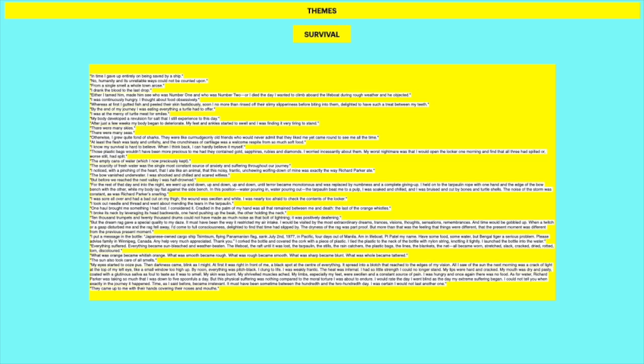Everything suffered. Everything became sun bleached and weather beaten. The lifeboat, the raft until it was lost. The tarpaulin, the stills, the rain catches, the plastic bags, the lines, the blankets and net. All became worn, stretched, slack, cracked, dried, rotted, torn, discolored. What was orange became a whitish orange. What was smooth became rough. What was rough became smooth. What was sharp became blunt. What was whole became tattered. The sun took care of all the smells. So this is significant because this is a physical indication or physical manifestation of decay. And this is what's happening to Pi as well. He's becoming weaker and weaker. Just like all these objects around him are becoming weaker and weaker almost.